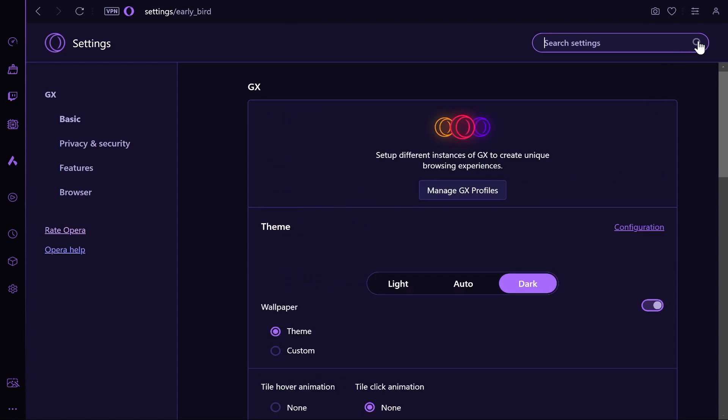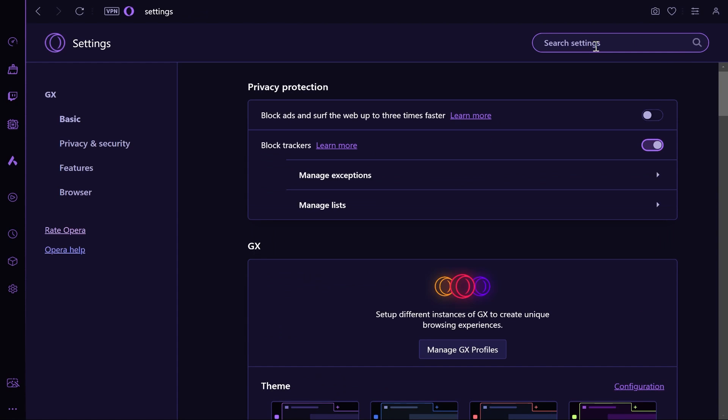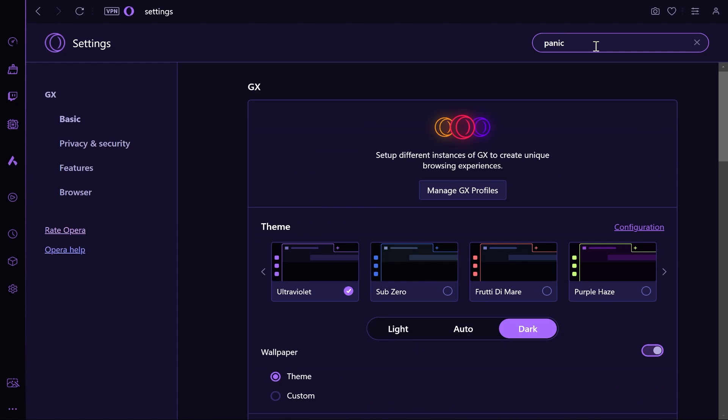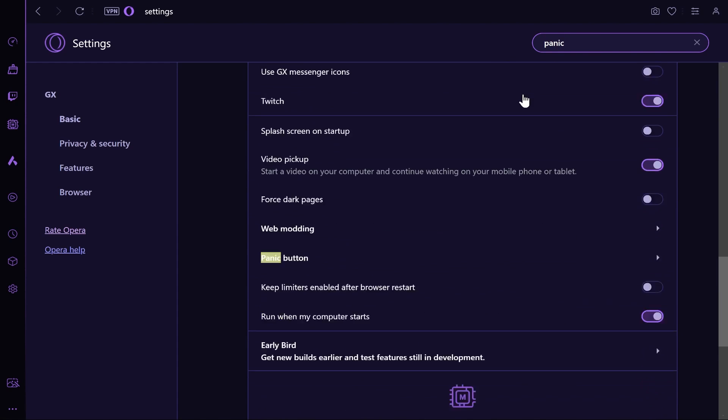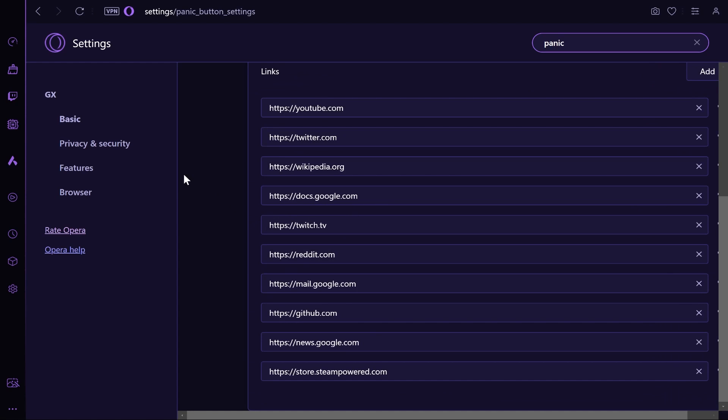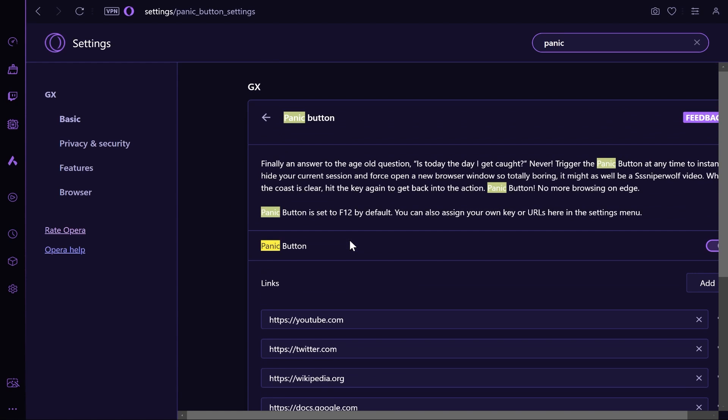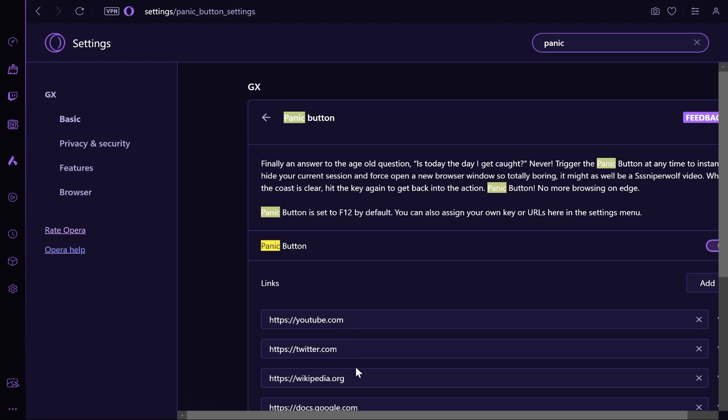Now once you've done that, you want to go ahead and search for panic mode or just type in panic. If you scroll down enough you will see the panic button. Click on that and it will take you to this window here.